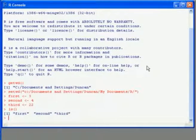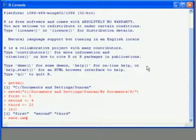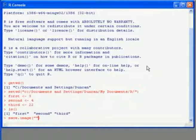And we can also save the entire workspace in a single file, which we do by using the save.image command. So save.image brackets.